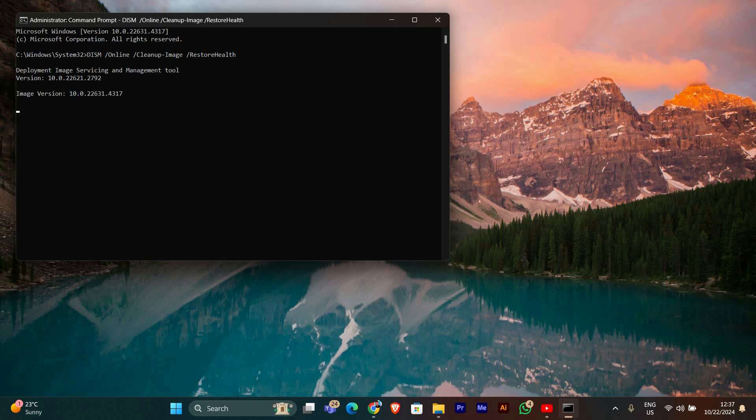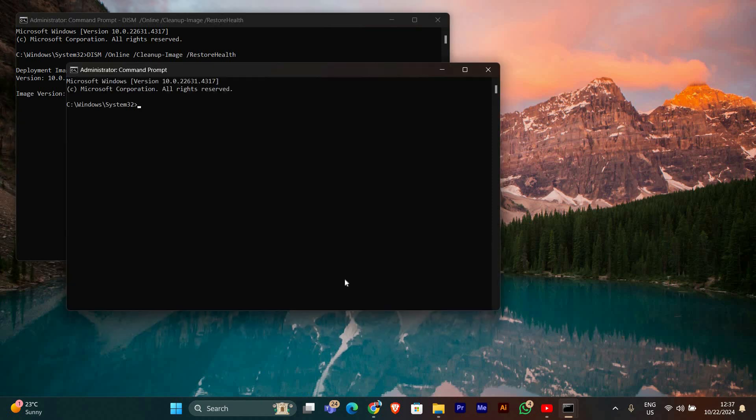Once DISM is done, it's time to run the SFC command to check and repair any damaged system files. Type the following command and press enter: SFC space forward slash scan now. This scan may also take a while. It will automatically fix any issues it finds, so just let it complete.